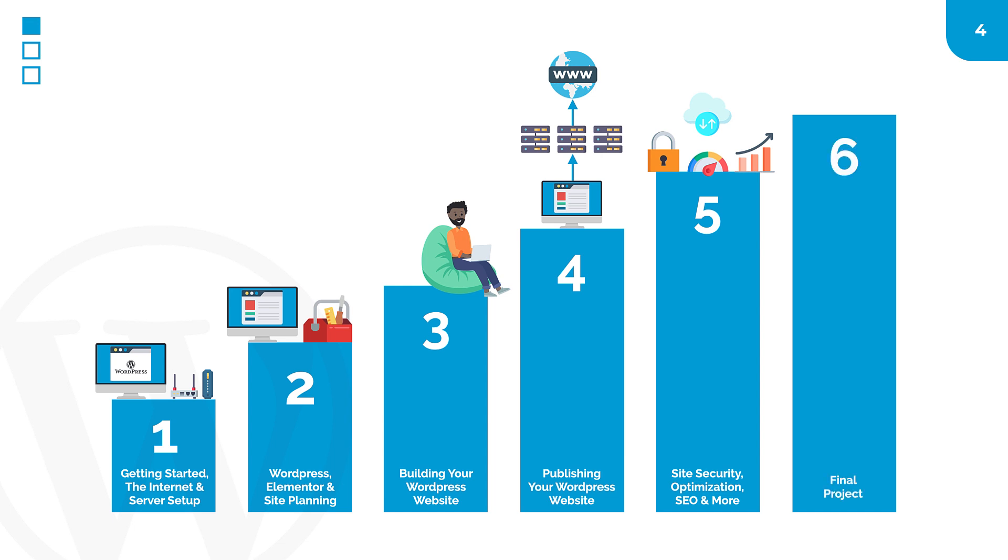In our final module, you will practice and apply all the knowledge you have gained throughout this training in one giant final project. Completing this project will boost your confidence and affirm your readiness to set out as a real web designer.